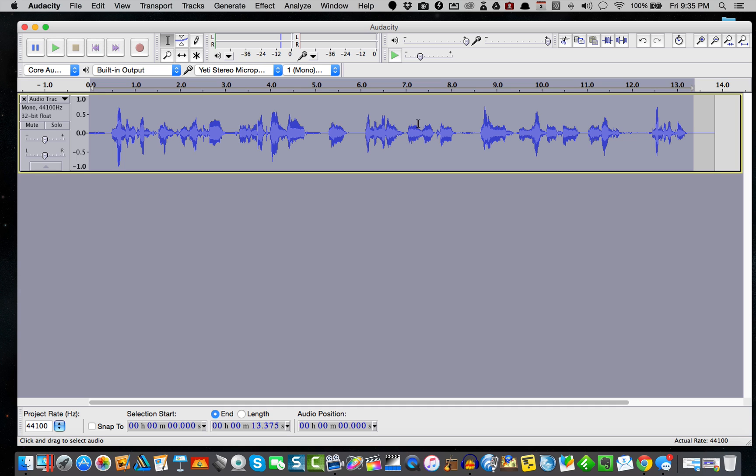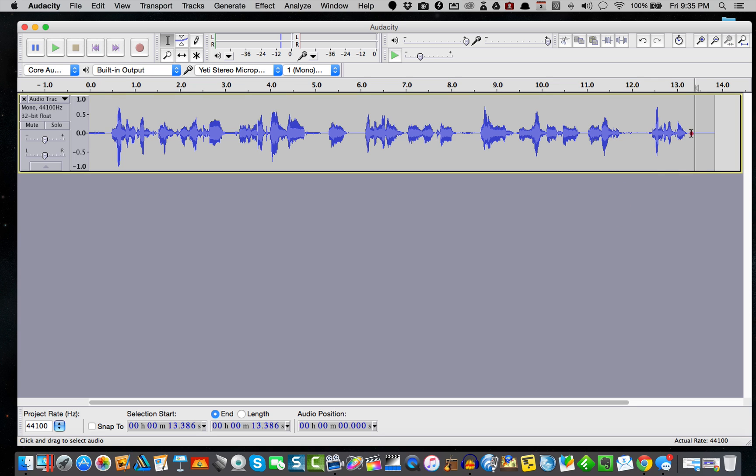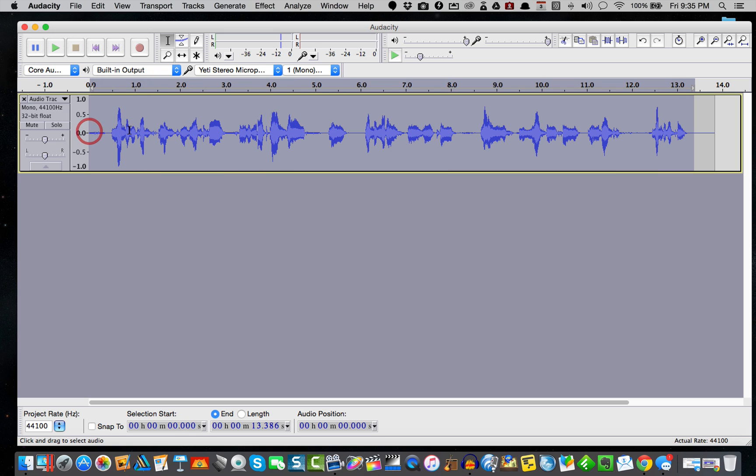Now, the other thing that we talked about in the other tutorial was RMS power, or root mean squared. That means how much average power is it putting out. Audacity unfortunately doesn't have the ability to change that, but what we can do...